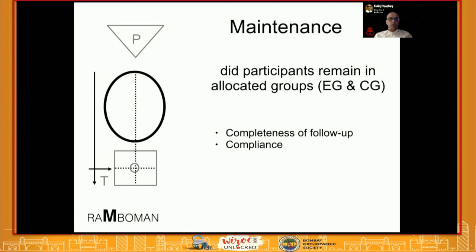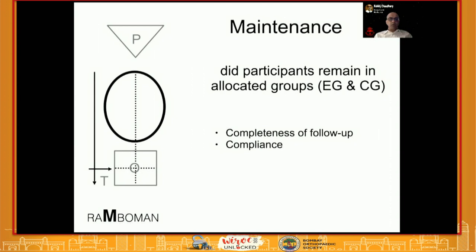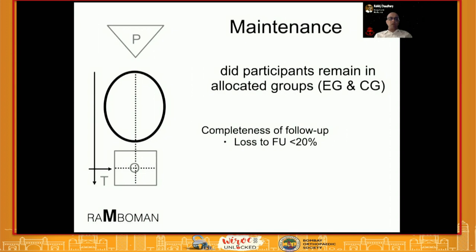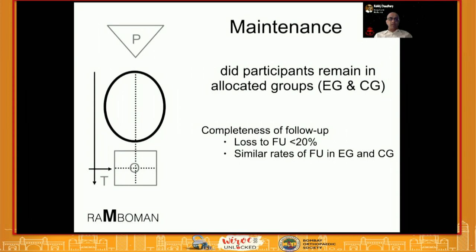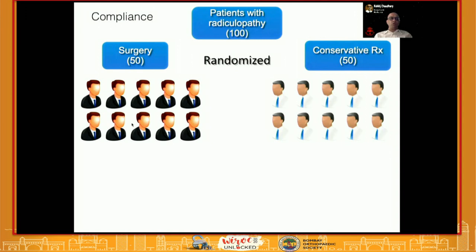Maintenance means whether participants remained in the groups they were assigned to. You need to look at two aspects: completeness of follow-up and compliance. You need at least more than 80% follow-up in each group — if loss to follow-up exceeds 20%, it is difficult to compare both groups, especially if the rate of follow-up differs between groups. Additionally, the follow-up duration must be meaningful for the outcome being studied; a very short follow-up, even if complete, limits interpretation of results.